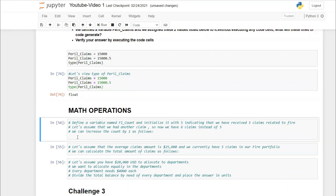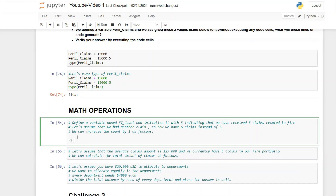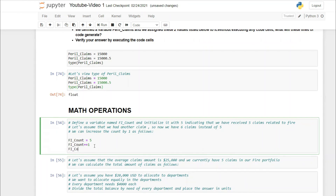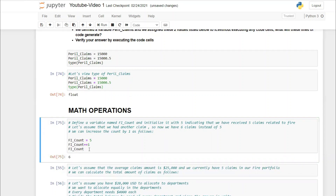Let's define fire_count = 5, representing five fire claims received. When a new claim arrives and we want six, instead of writing fire_count = fire_count + 1, I recommend: fire_count += 1. This increments the count by one, and running fire_count confirms we now have six claims.